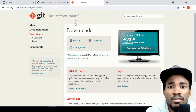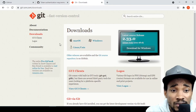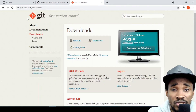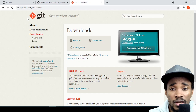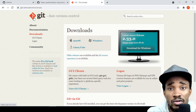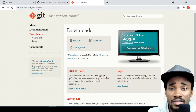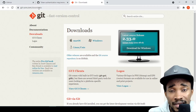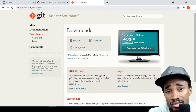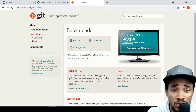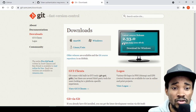One thing I want to point out is that if you don't have Git installed yet on your computer, the first thing you want to do is install it. I'll put the link in the description below so you can use it to install Git on your computer.